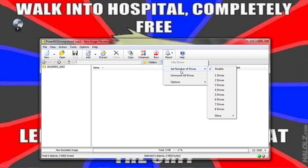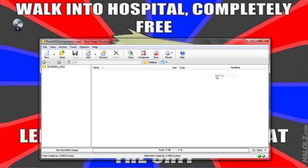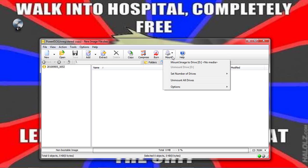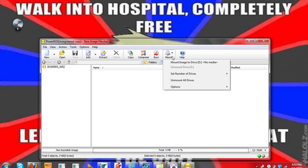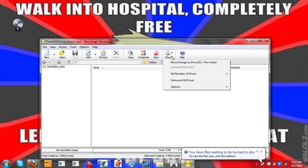What you're going to do is set your number of drives to... depending on one game. I only use one game, so I'm going to use Final Fantasy 7. One drive. Here we go. And you can see, now it mounted to drive D, no media. So now what you are going to do is...